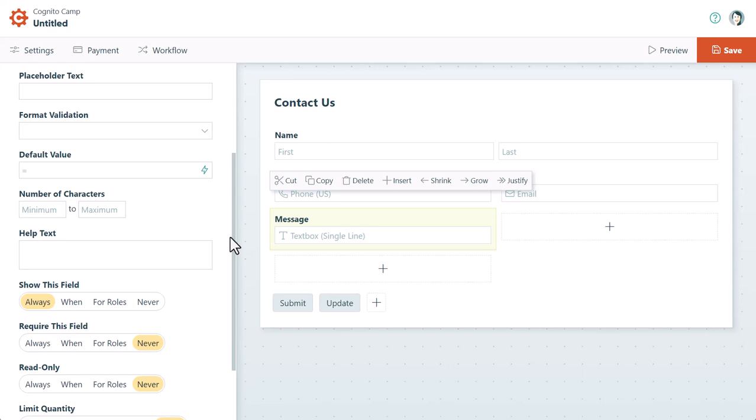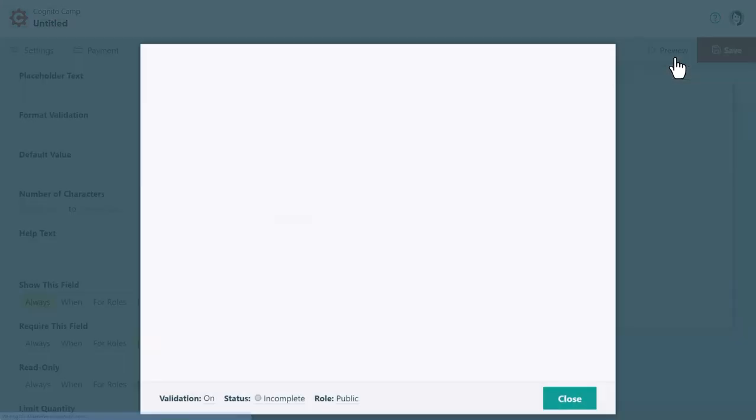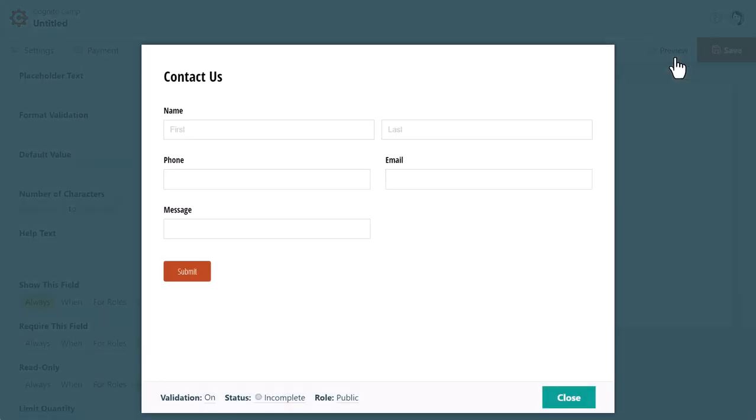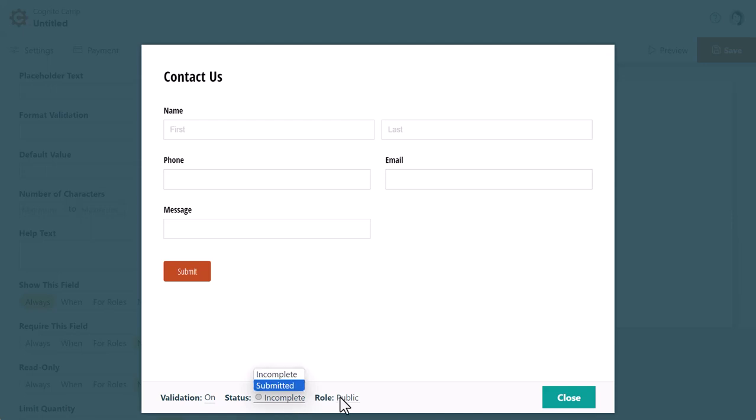Now, let's click the Preview button at the top of the builder. The preview window allows you to test out the functionality of your form. Depending on the type of workflow you're setting up, you can even view the form in different statuses and different roles.